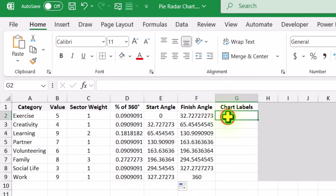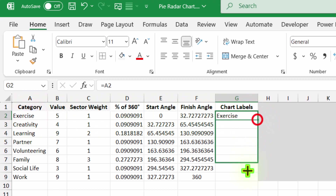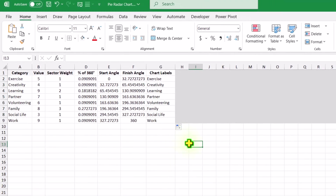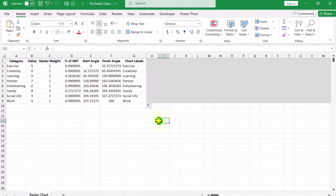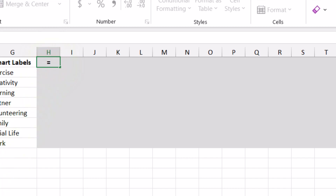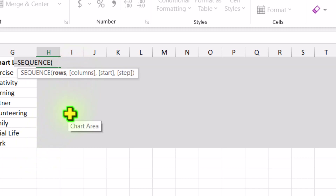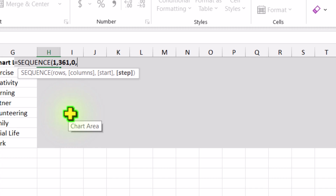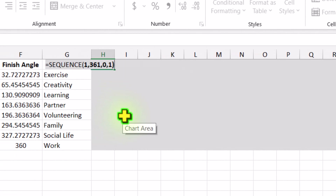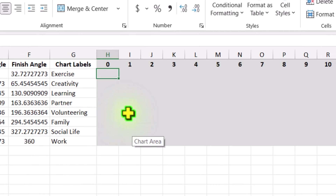For the chart label, for now type equal and select all of the category — we will modify this label later. Now we need to create a 360 grid. For the grid, type a SEQUENCE function: how many rows — 1 row; how many columns — 360; start value — 0; step — 1. Close parenthesis and hit Enter. This generates values from 0 to 360 for the grid.